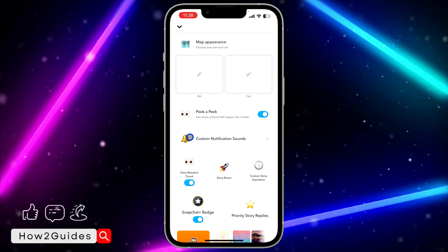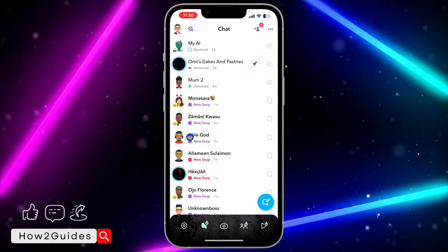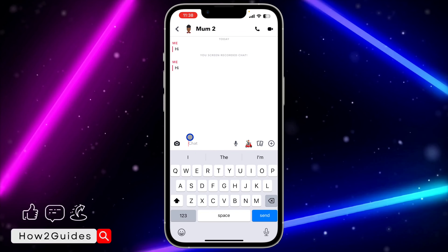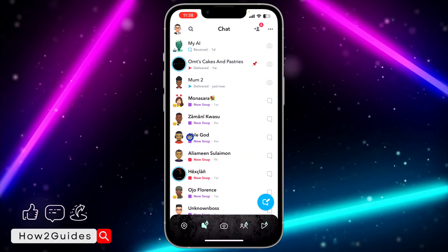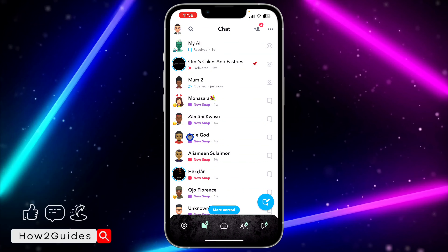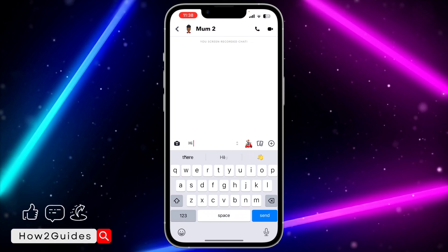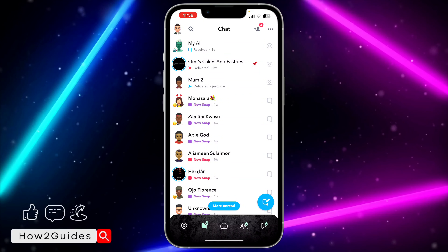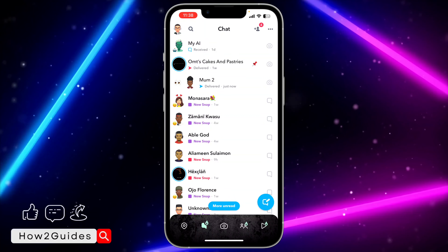Let's try this and see how it works. I'm going to send a message to this account and use Peek A Peek. Let me open Snapchat and swipe into the chat. Let me send another message, and on the other phone I'll swipe in — and you can see it is showing this eye icon.